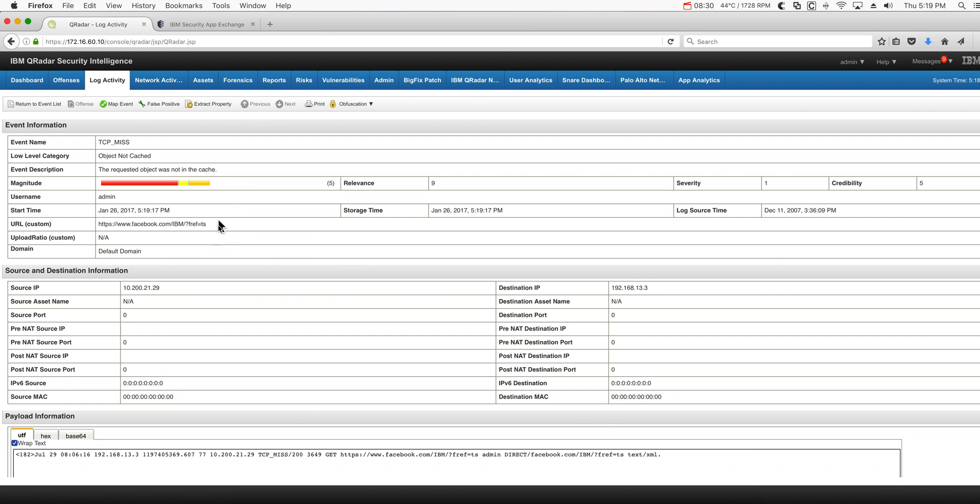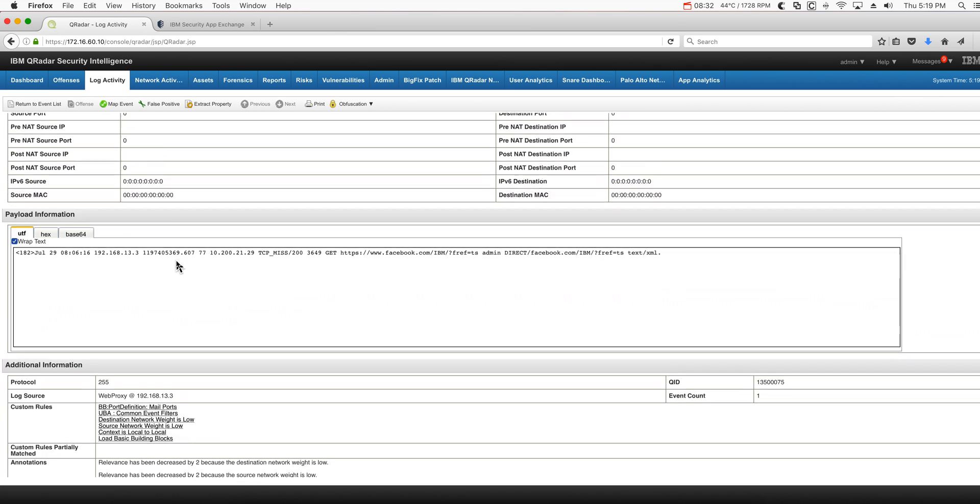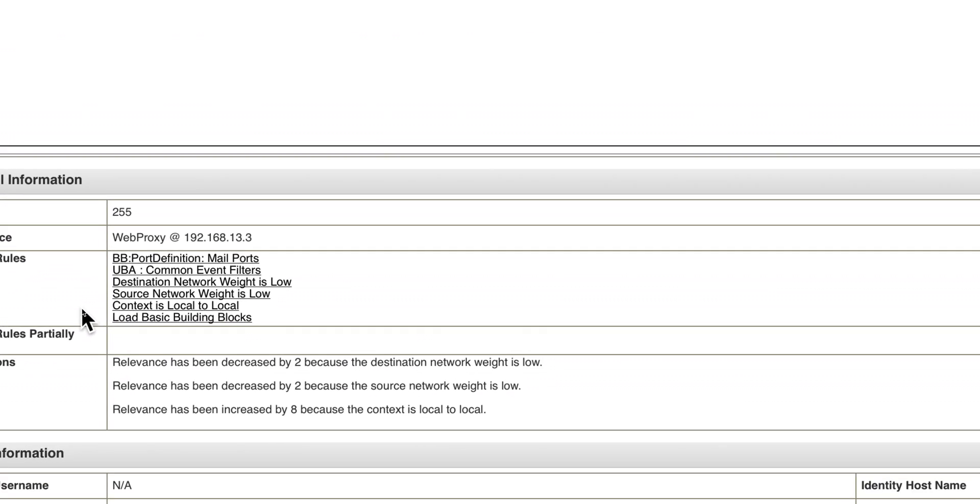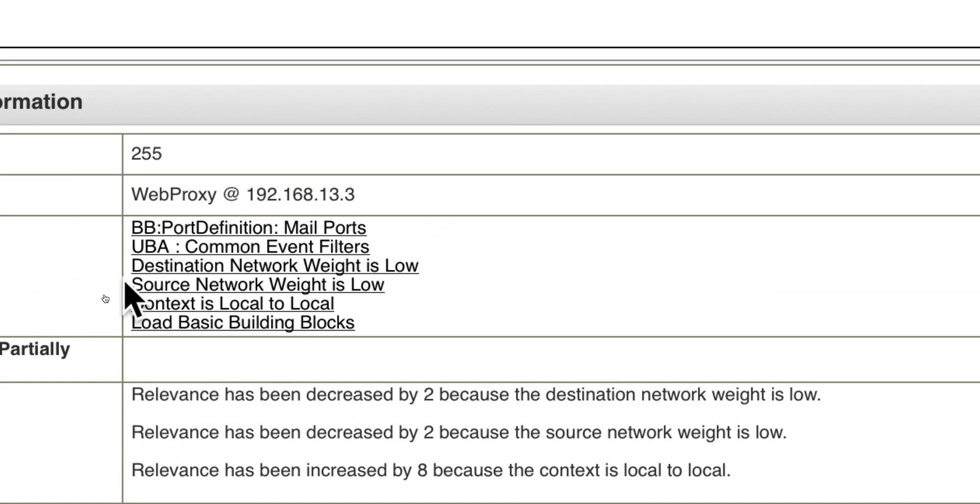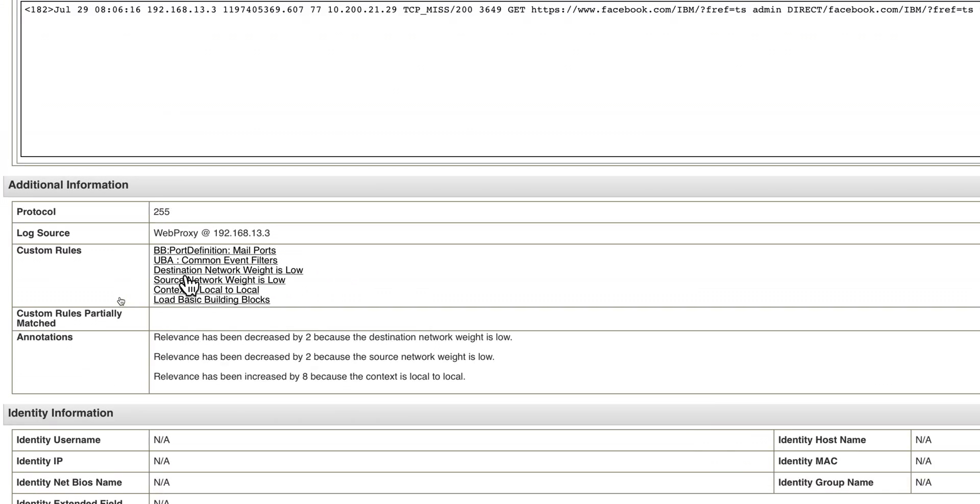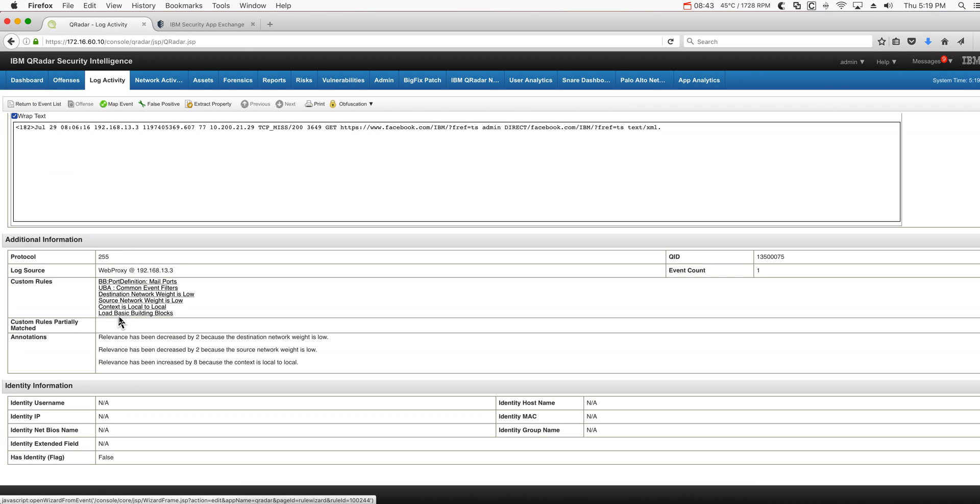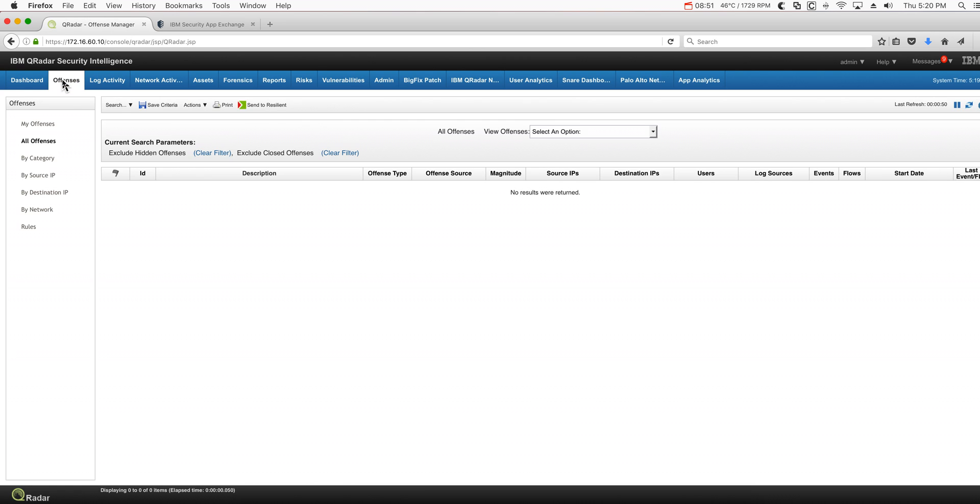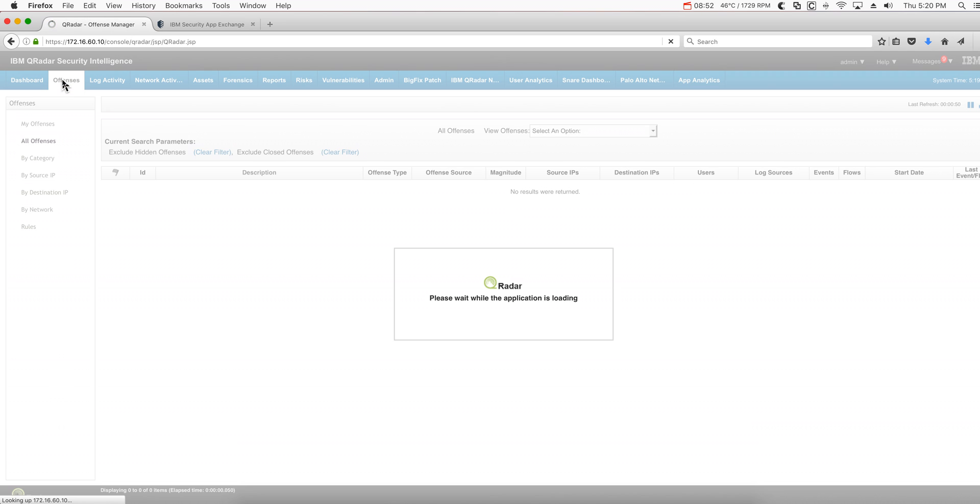If we go to the offense tab and we refresh this, we don't see any offense. So why isn't my offense actually firing? The most important part of this video is that you need to go here, always, where it reads custom rules. These are the conditions that are met to get that rule fired, and you see that the condition that we put in here is not. Why is that?